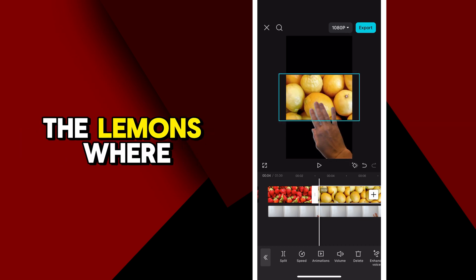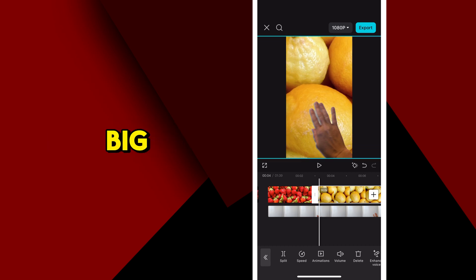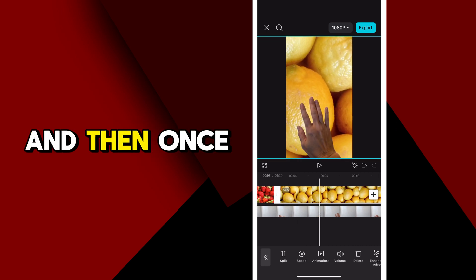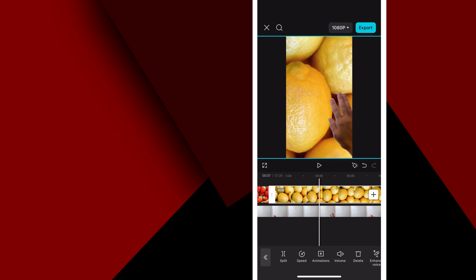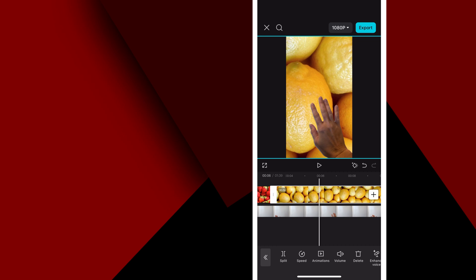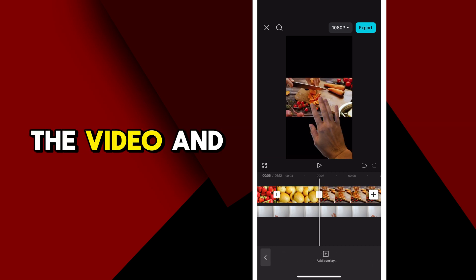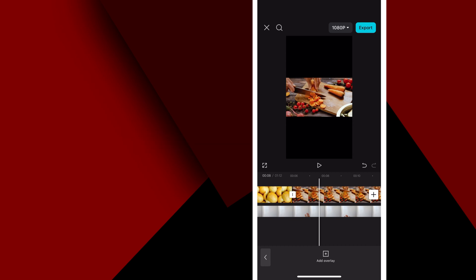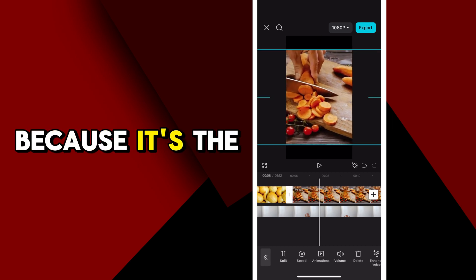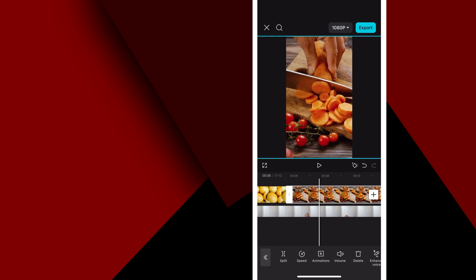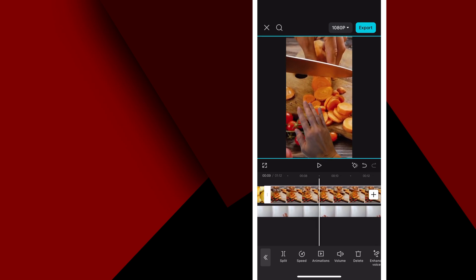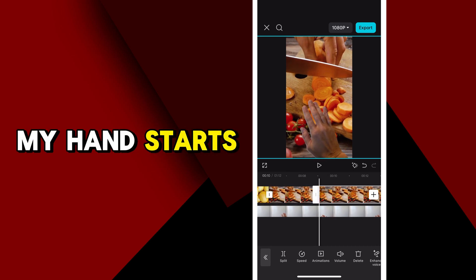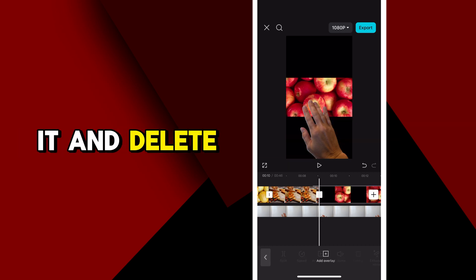I'll do the same thing for the lemons — make it big, and then once my hand starts swiping to the right, right about there, I will split the video and delete the right-hand side. I'll do the same for the next one because it's the same swiping to the right. I'm going to stop it right around where my hand starts to move, split it, and delete everything to the right.